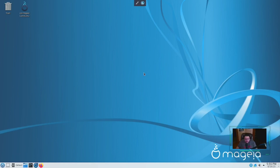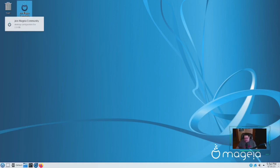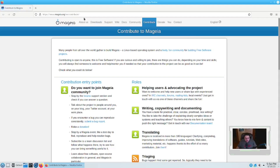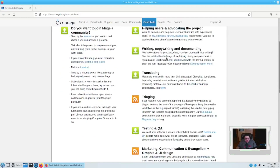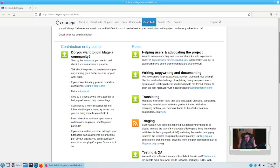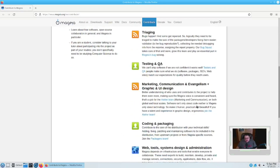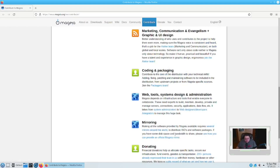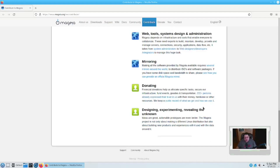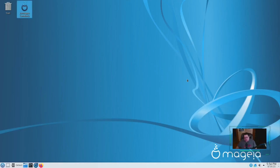In the standard desktop configuration, you have a Trash icon up there, and then you've got 'Join Magia Community.' Let's take a look at that — it deserves a highlight. It launches Firefox and goes to their magia.org Contribute page, where you can actually help contribute to Magia. Community-based releases need the community. You can help by using and advocating for the project — which I can be considered as doing with this review. There's also writing, copywriting, documenting, translating, triaging, testing and QA, coding and packaging, web tools, mirroring, or simply donating.